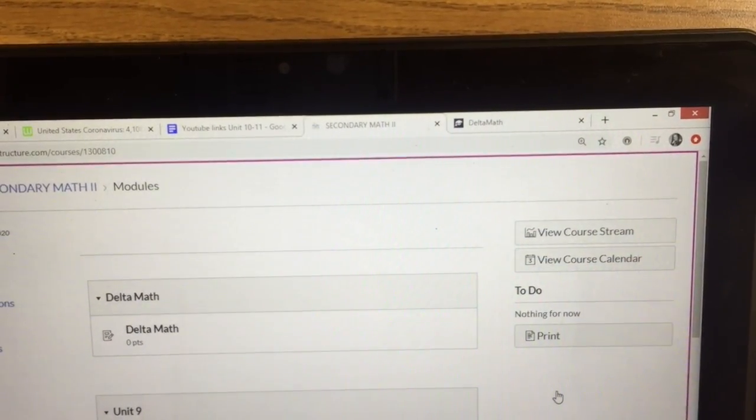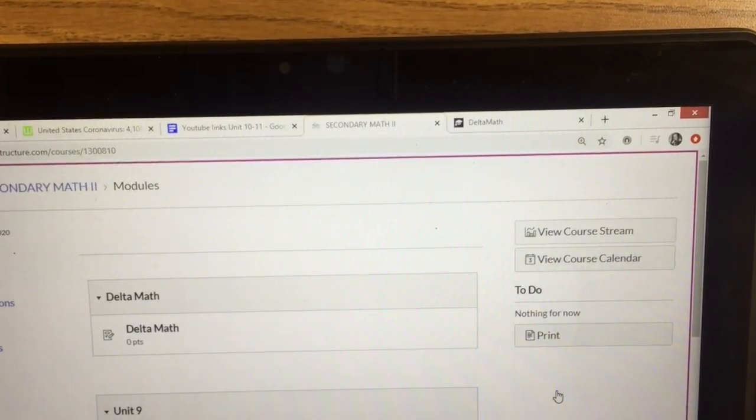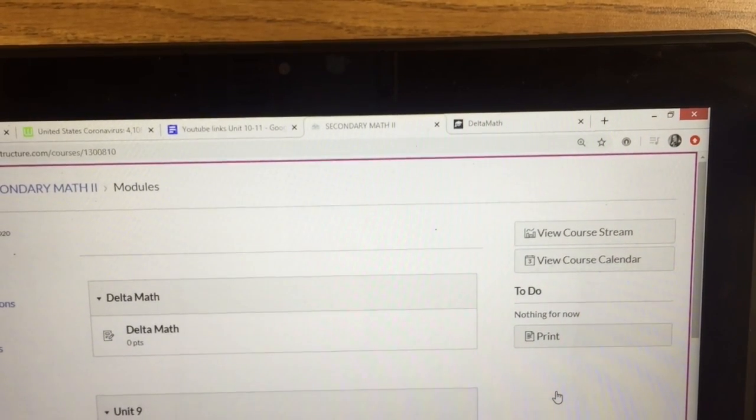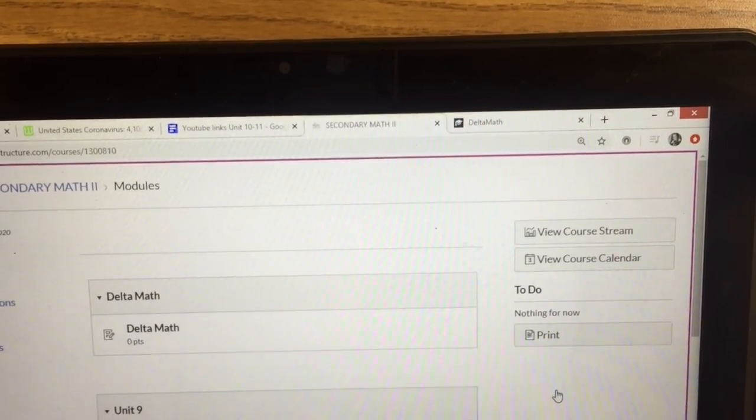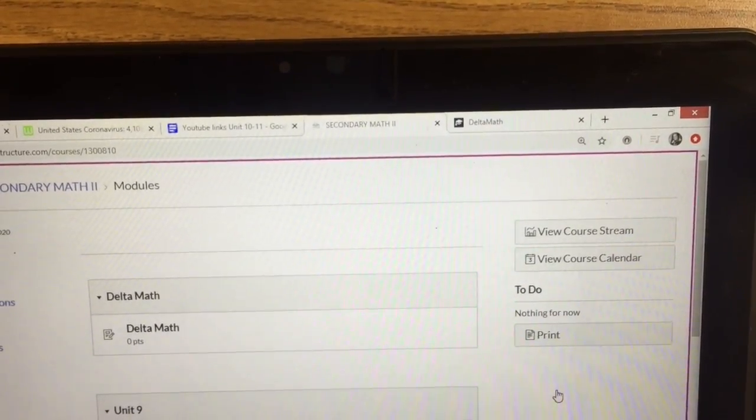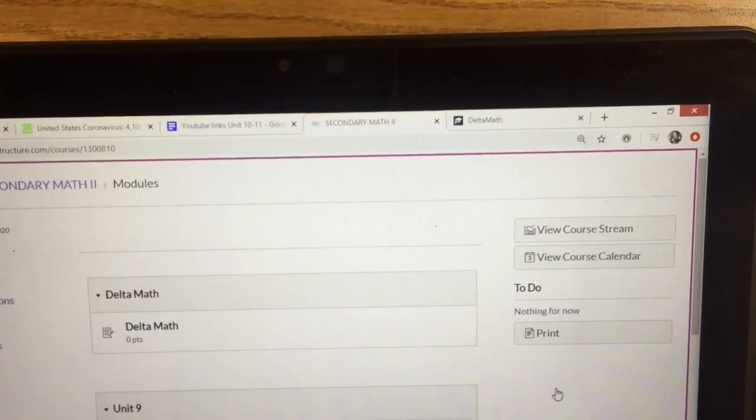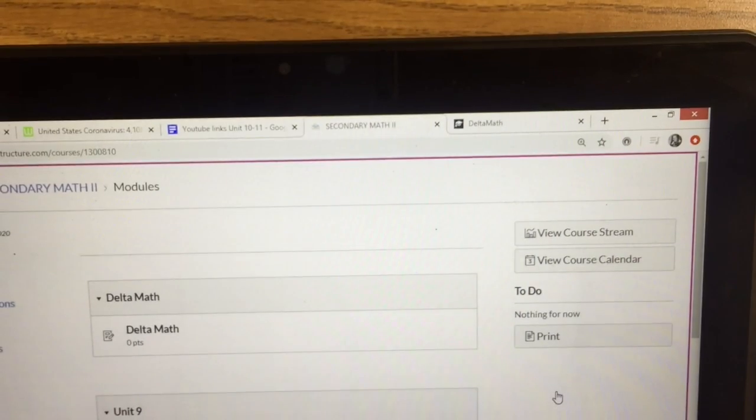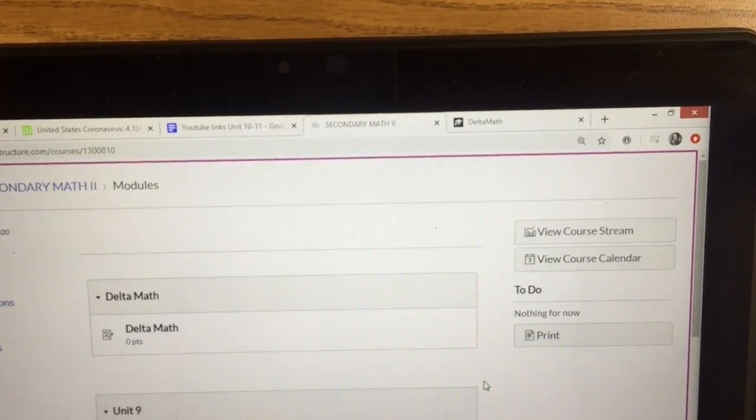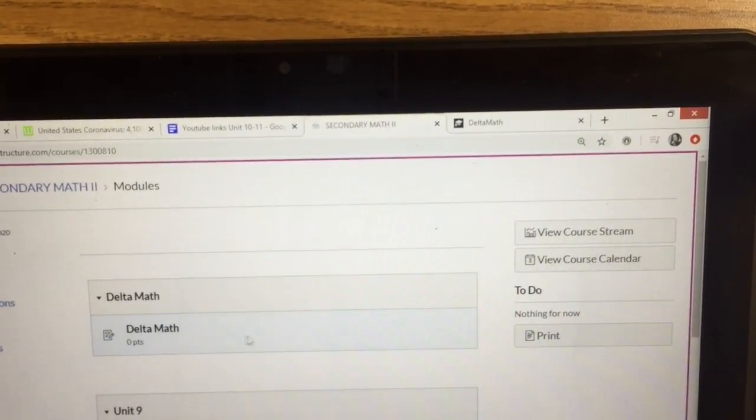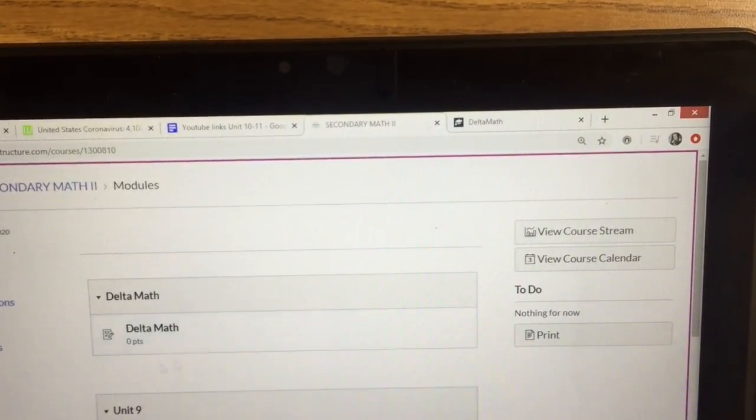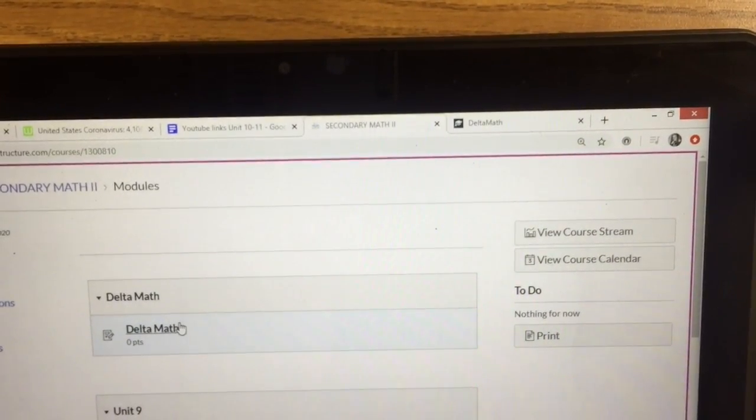This video will go over what you are supposed to be doing online during the next two weeks. The first thing that you need to be doing is going over Delta Math.